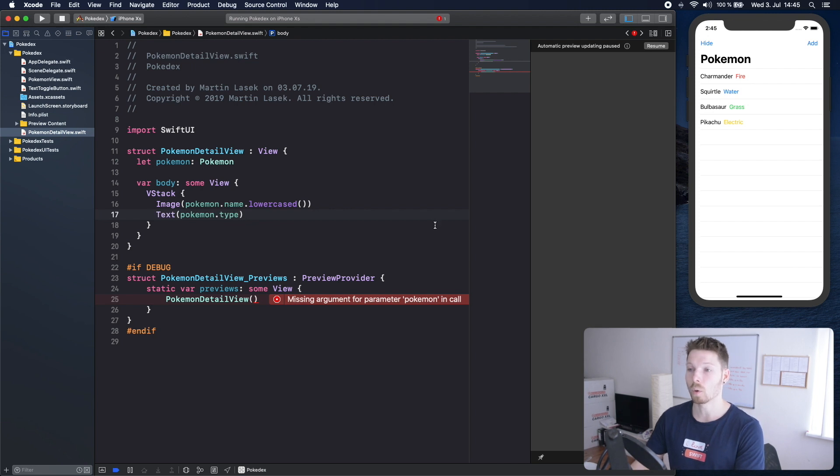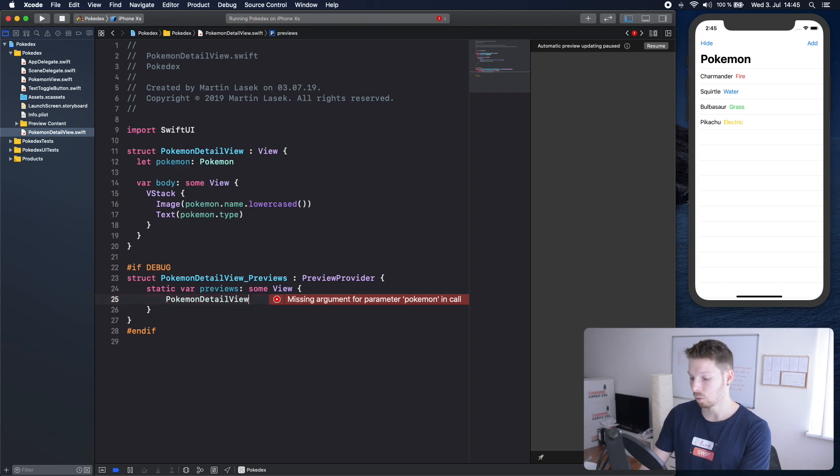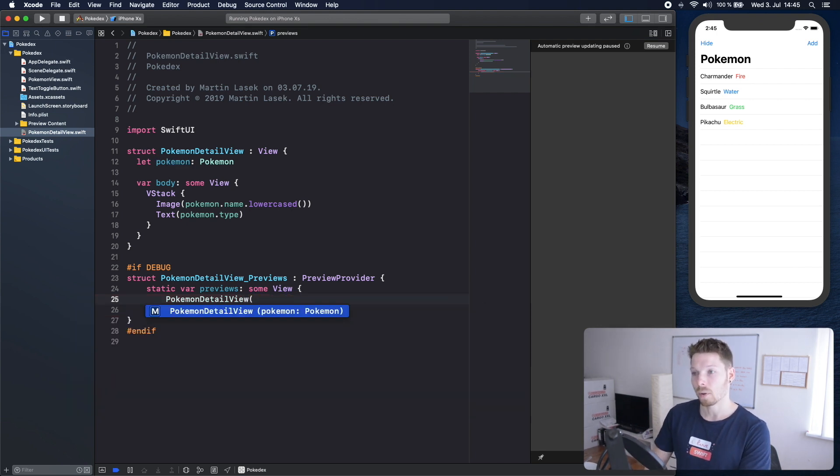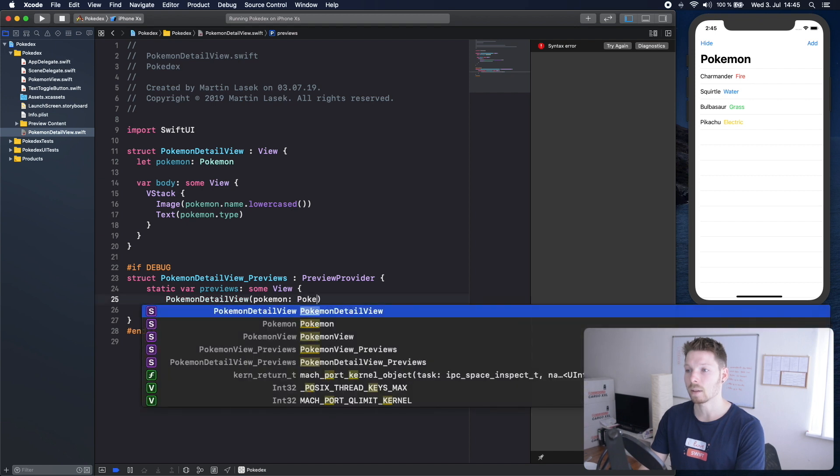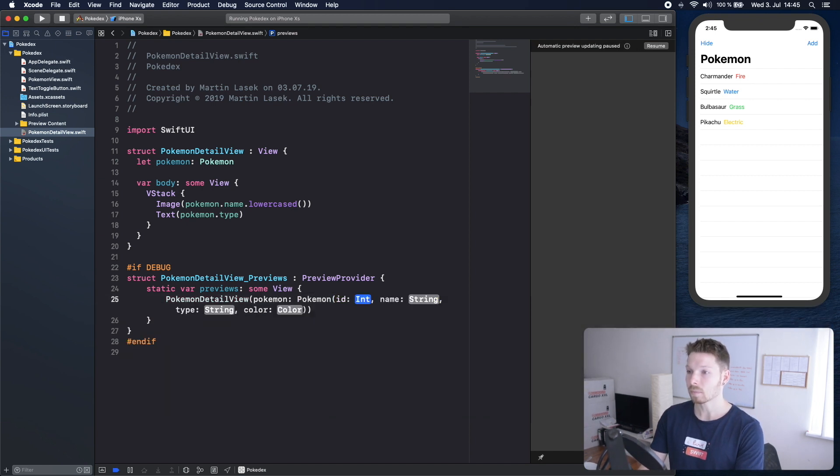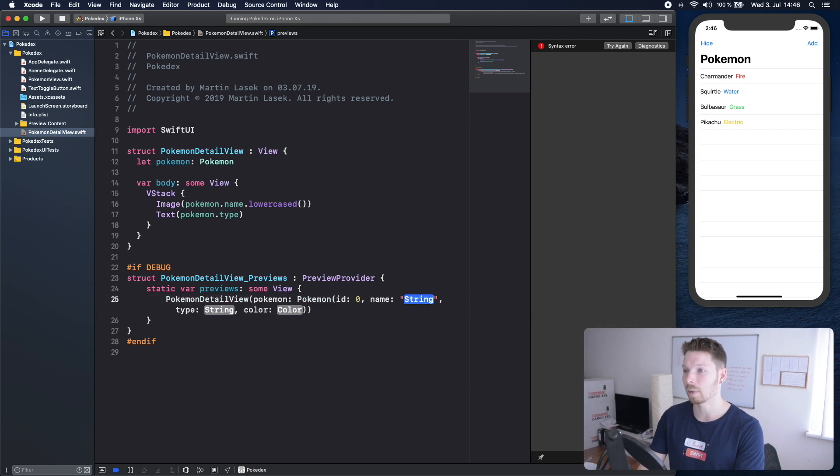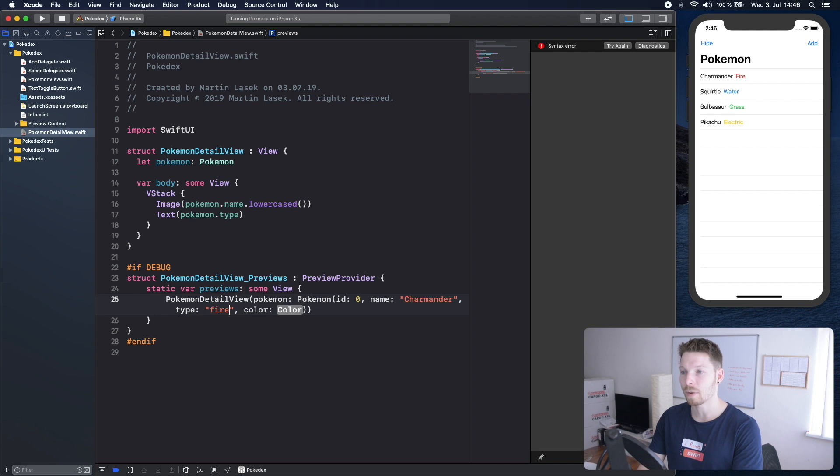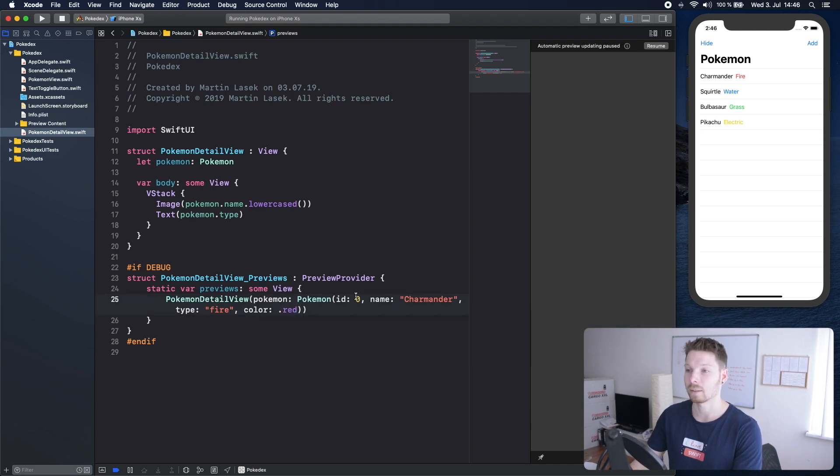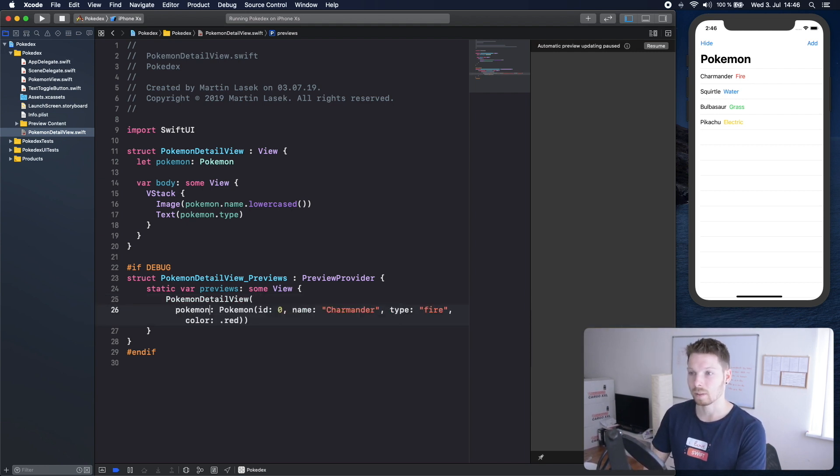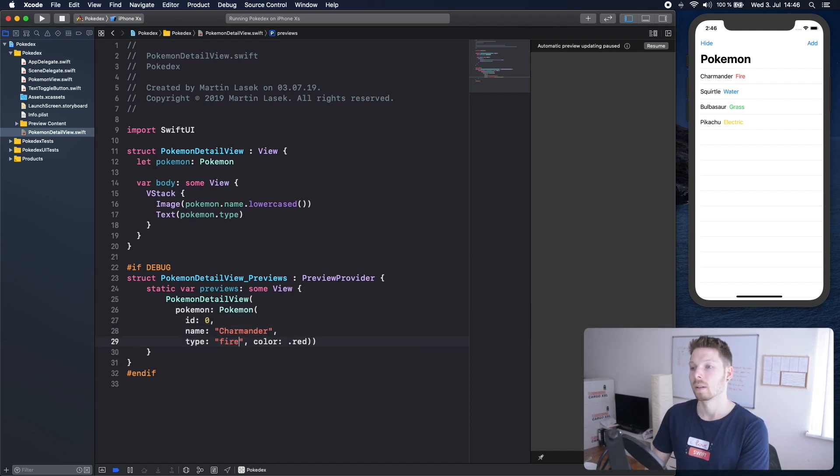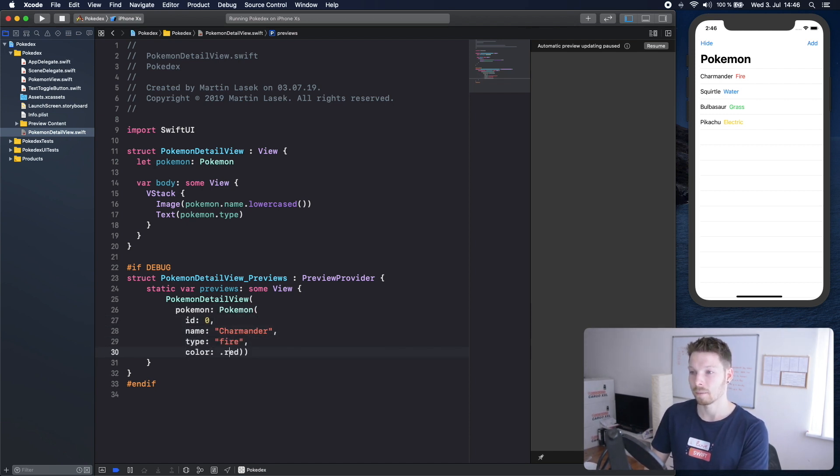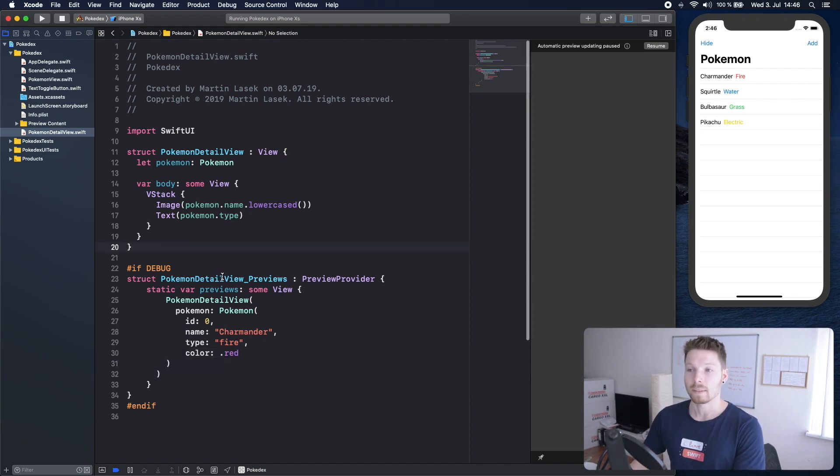Now hitting resume won't work. Also down here now that we have a local property we have to mock that for the preview and we are going to instantiate a Pokemon, let's say Charmander and the type is going to be fire and the color is going to be red. Just like that. Let's beautify it a little bit like this and marking is done.